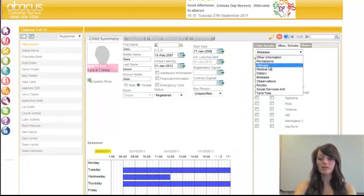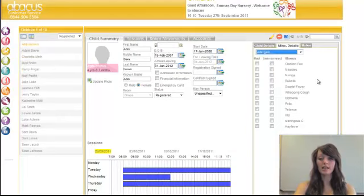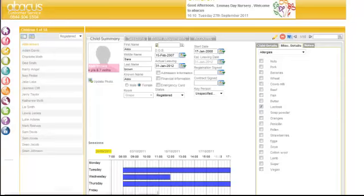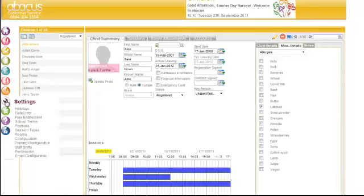If you needed to add an allergy for a child which doesn't appear in this list, what you need to do is go to settings and then data list.